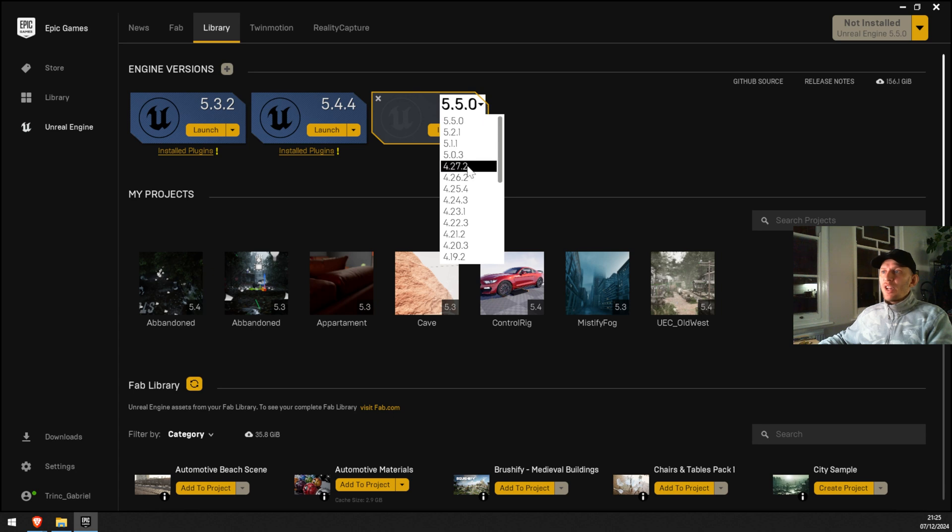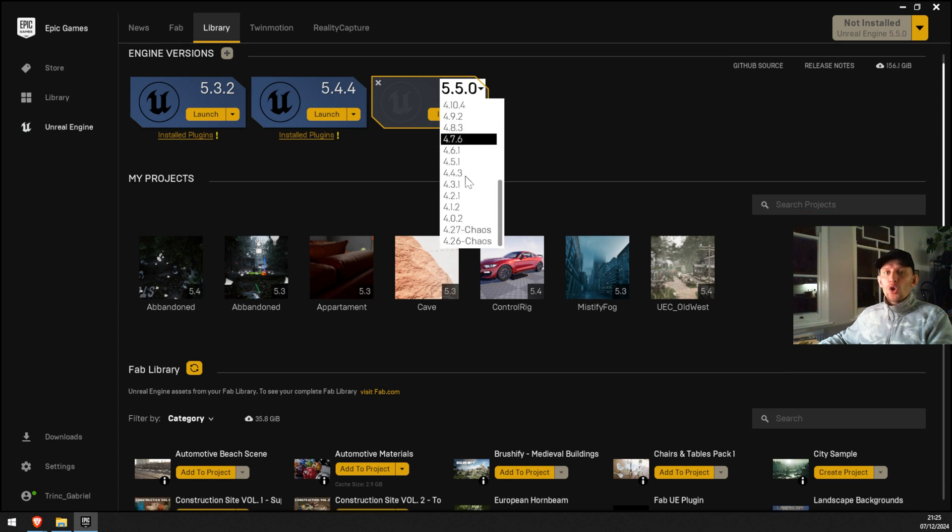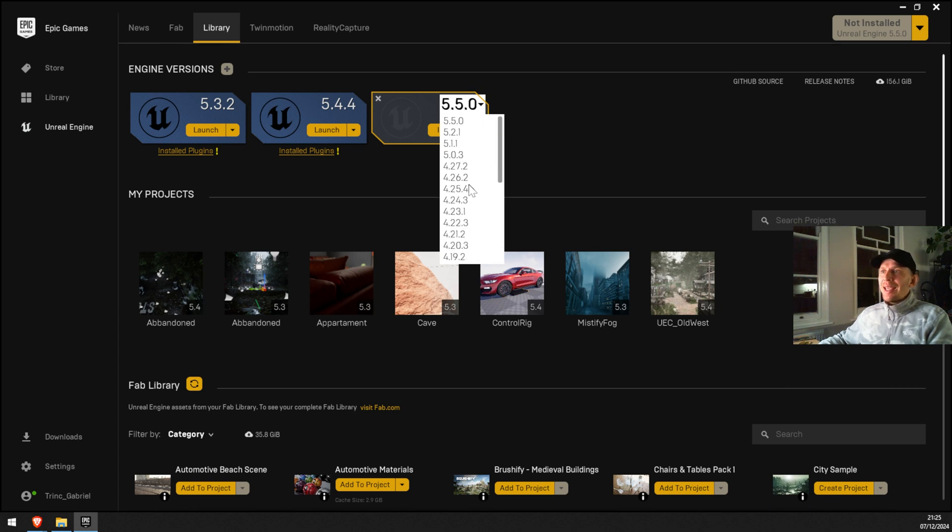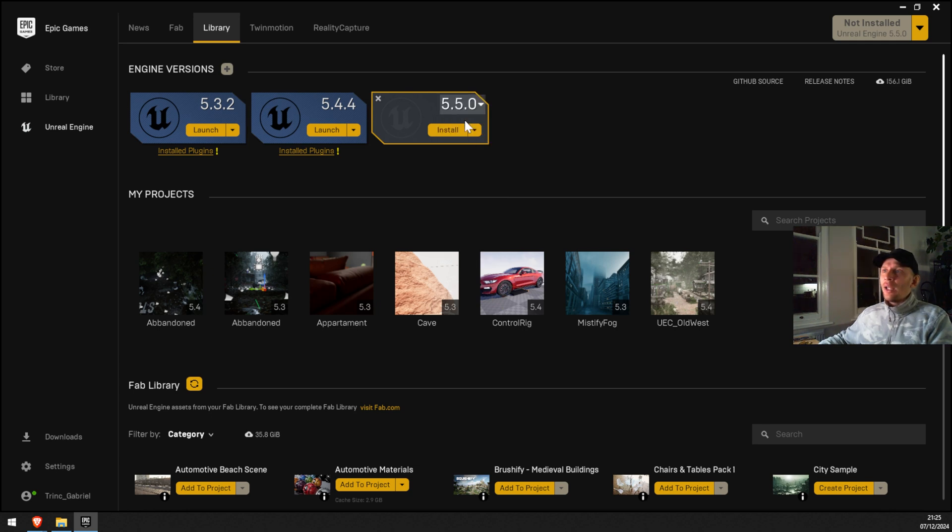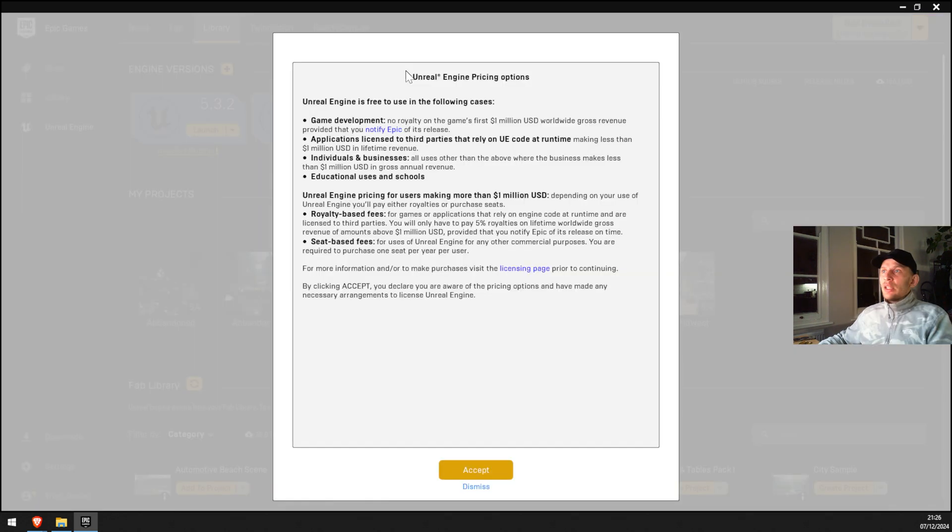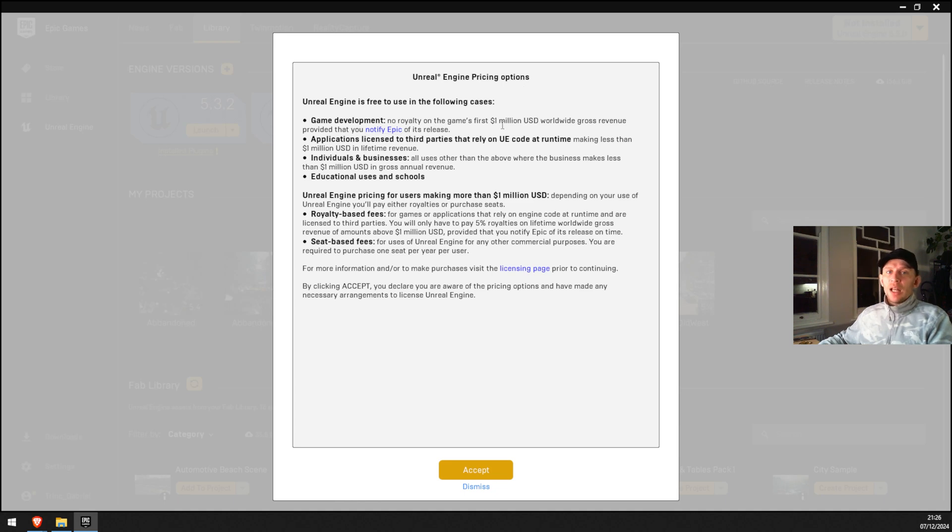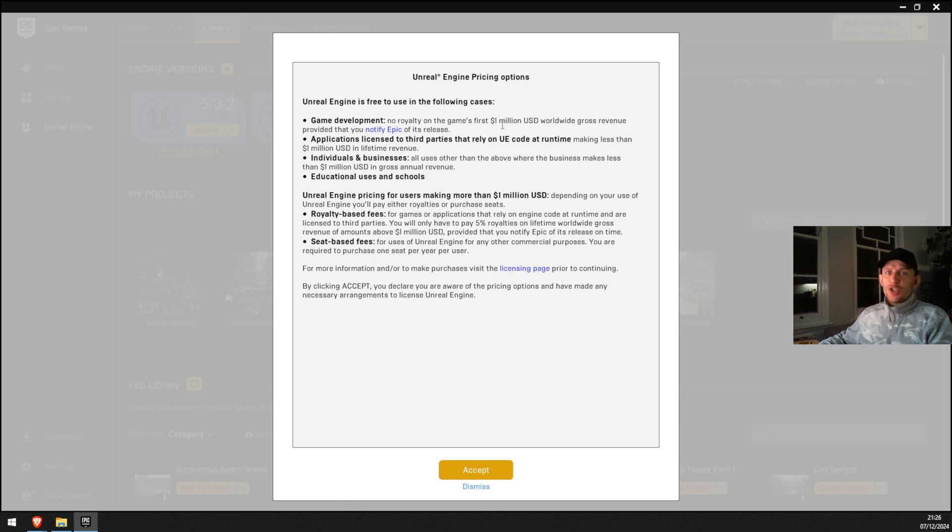In my case, I'm gonna go for 5.5. I'm gonna click on it and then click install. This is the Unreal Engine pricing options. If you make more than a million dollars, you have to pay royalty fees to Unreal Engine. But in our case, this is not gonna happen, not yet.